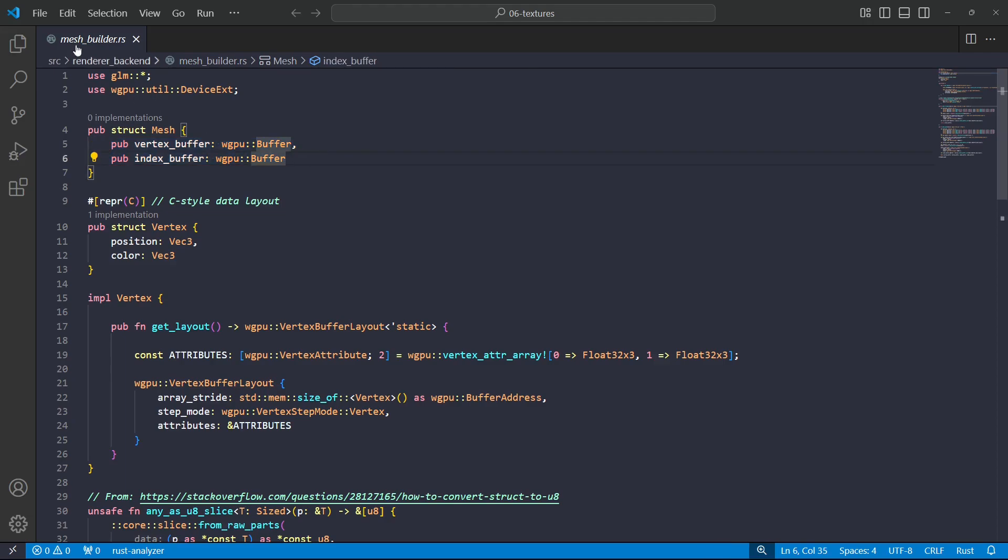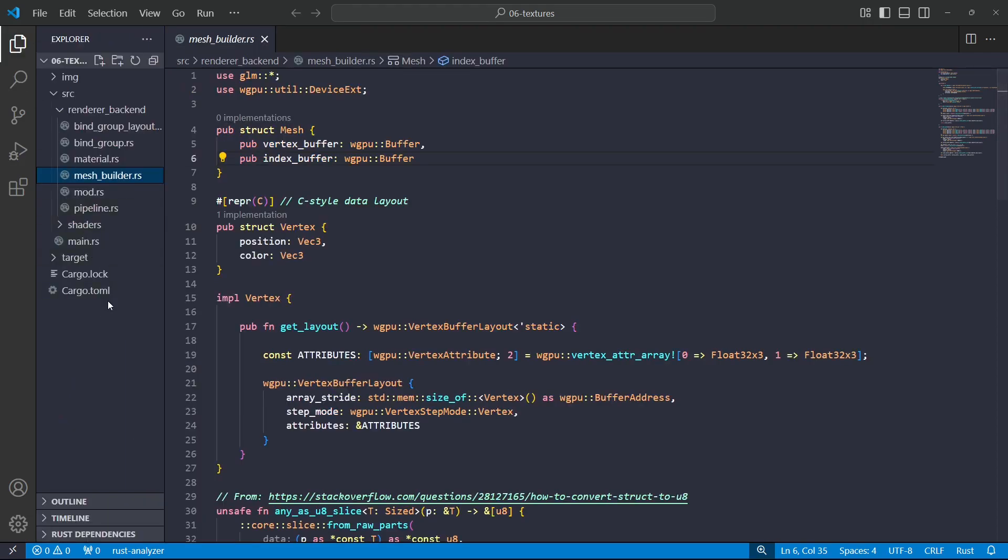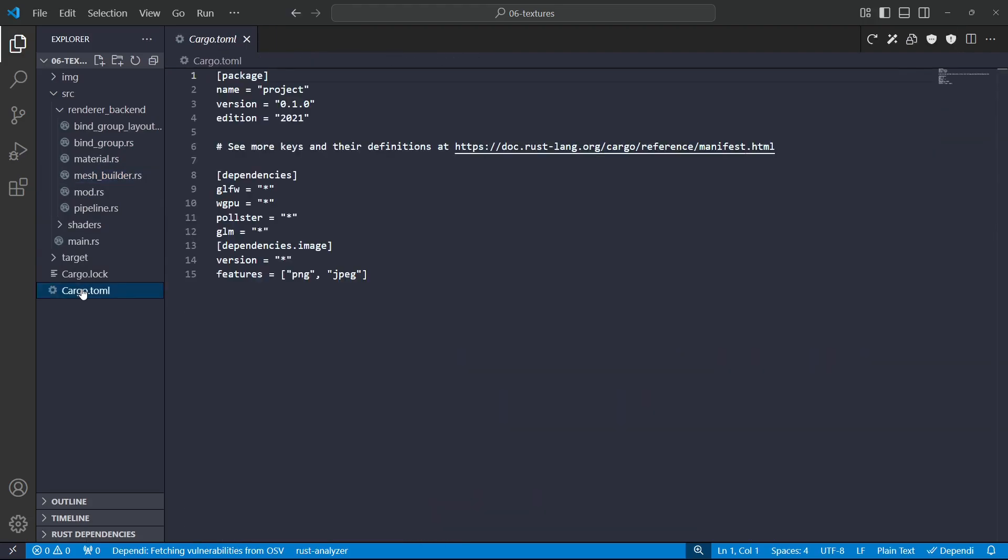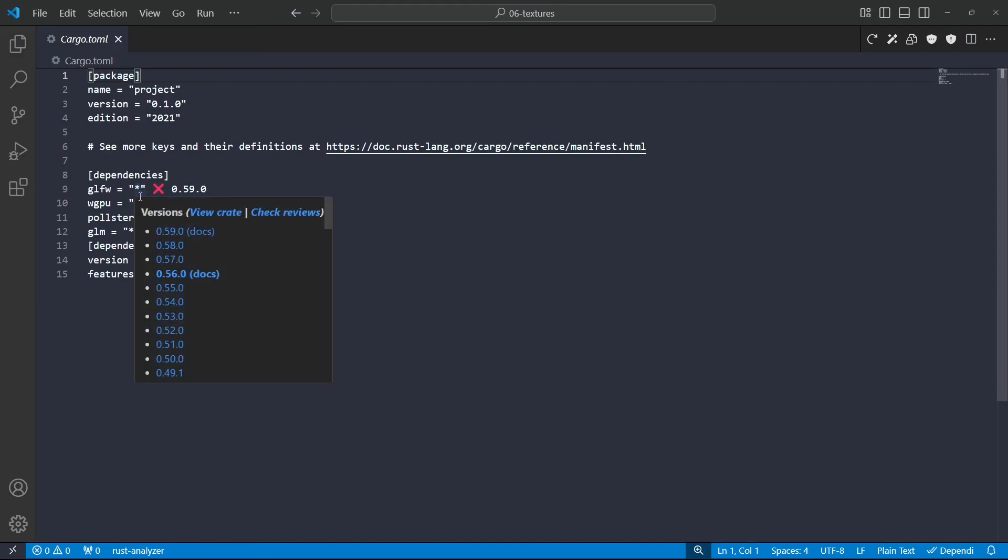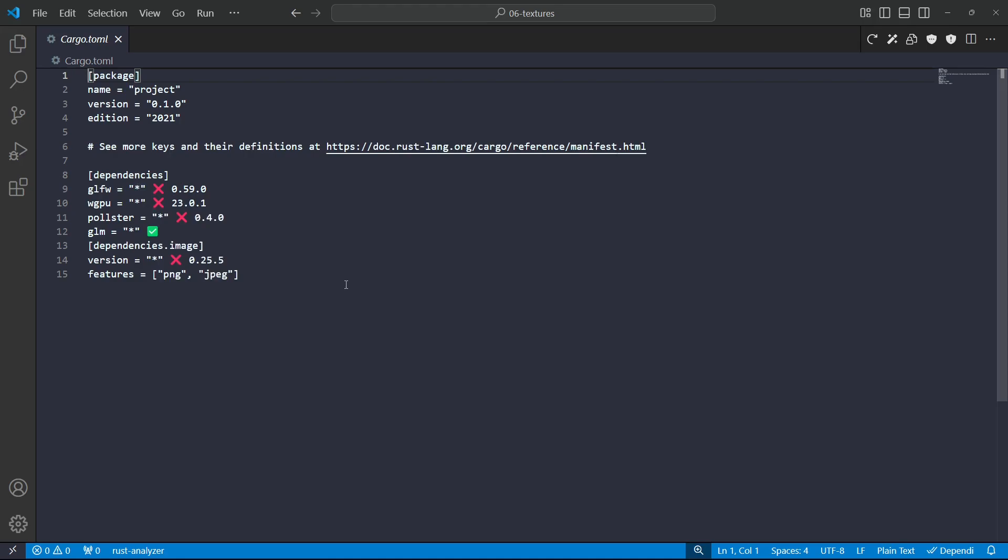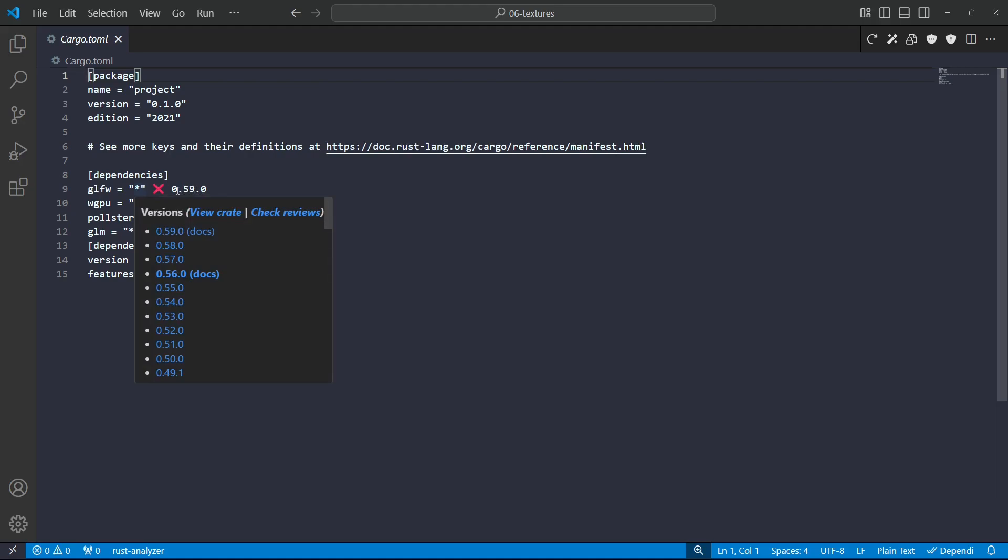And that is an edit that I'm going to make to this. So see how these libraries have these crosses next to them? This cross indicates that cargo is not using the most recent version. It indicates the most recent version here.